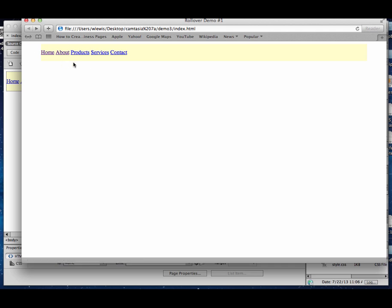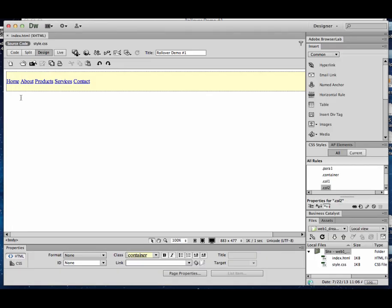Now notice there's some default colors with links. Normally links are blue and underlined. Once you've been to a link, it's a visited link and it's purple and underlined. So there's a few things where we can use our CSS to make these look better.